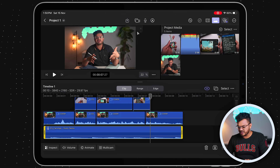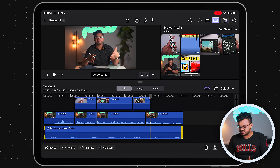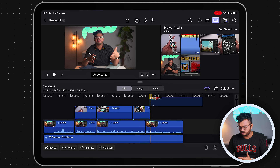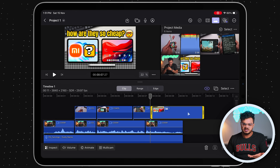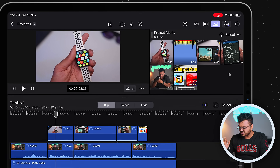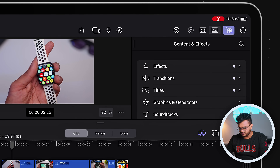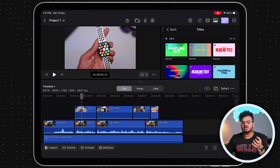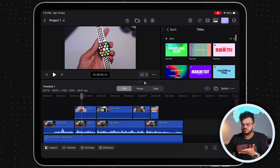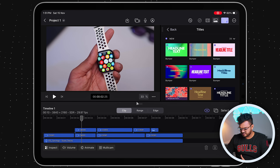Just like audio, you can import photos as well — logos, photos, whatever you want. Simply click Import, select a photo, and drag and drop it into your timeline the same way.